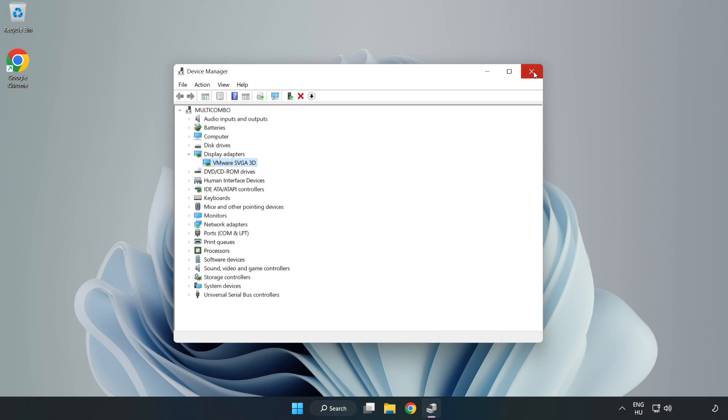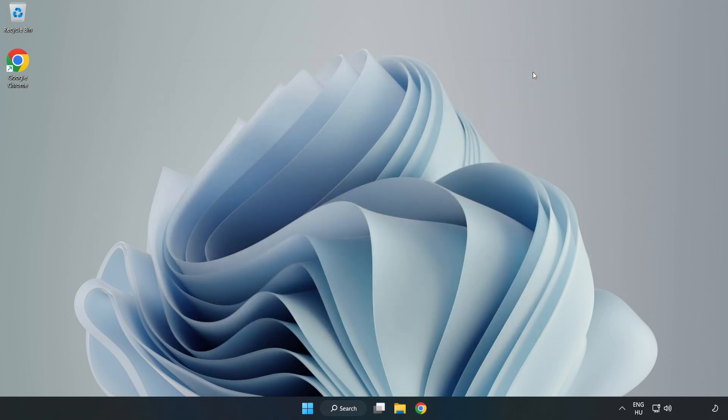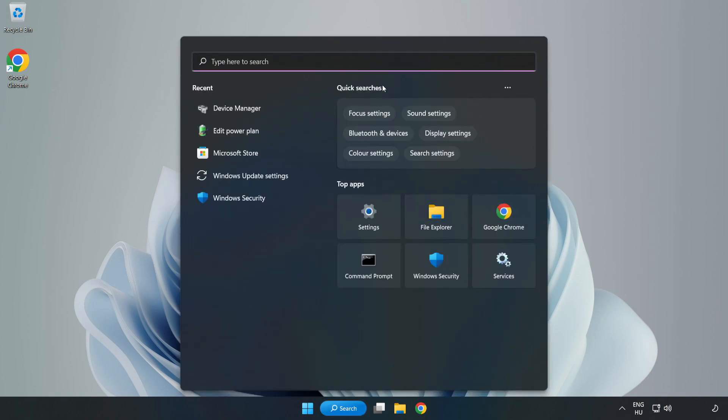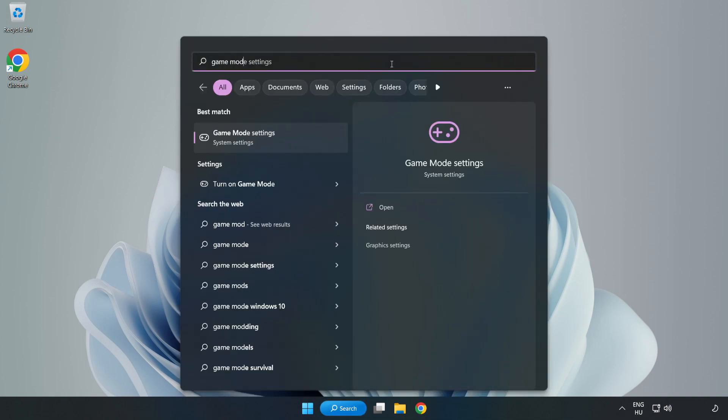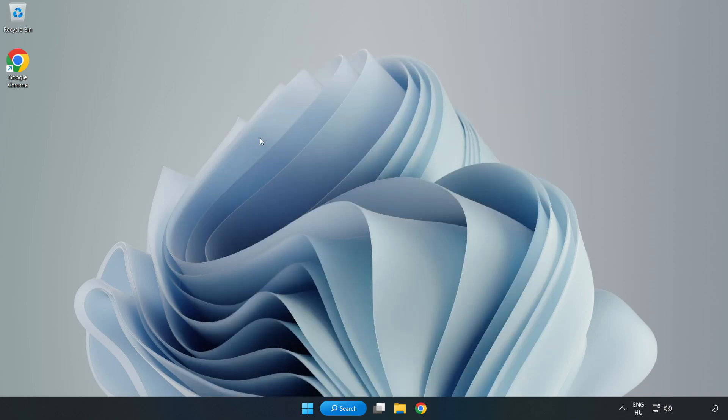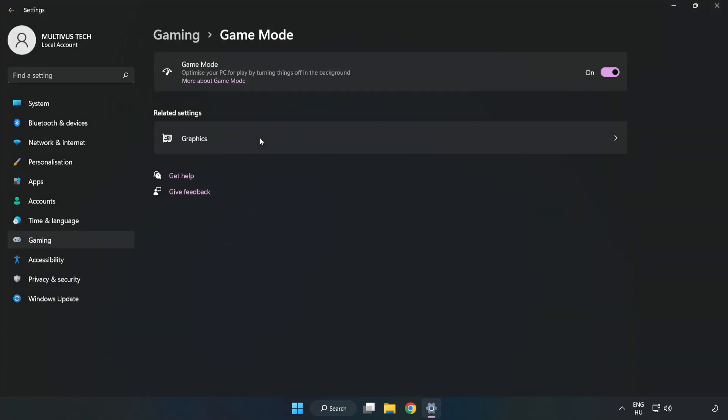Close the window. Click the search bar and type game mode settings. Click game mode settings and turn on game mode.